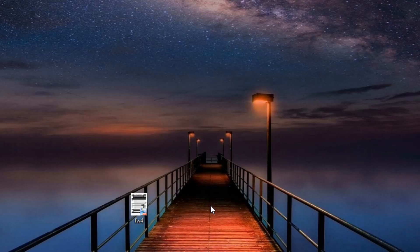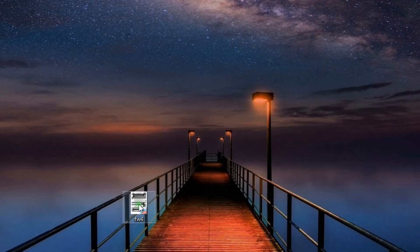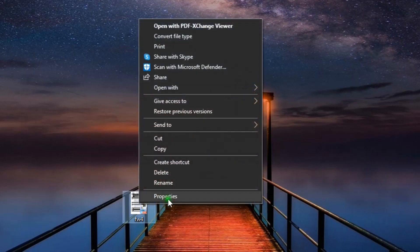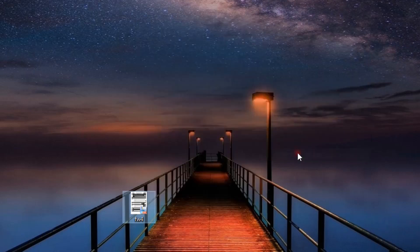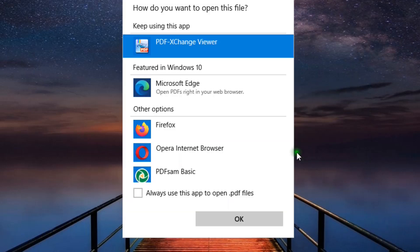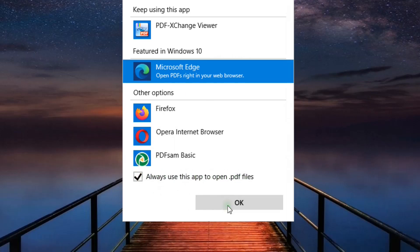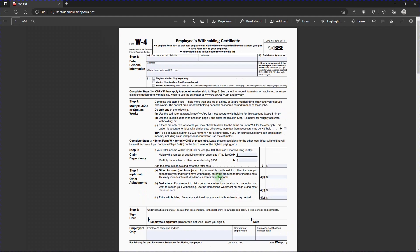First, how to open a PDF form with Edge. So we go to the form that we want to open up, right click on it, and in this window we hit open with, go down to choose another app, and then we hit Microsoft Edge, and then down here always use this app to open PDF files. Check that, and hit OK.